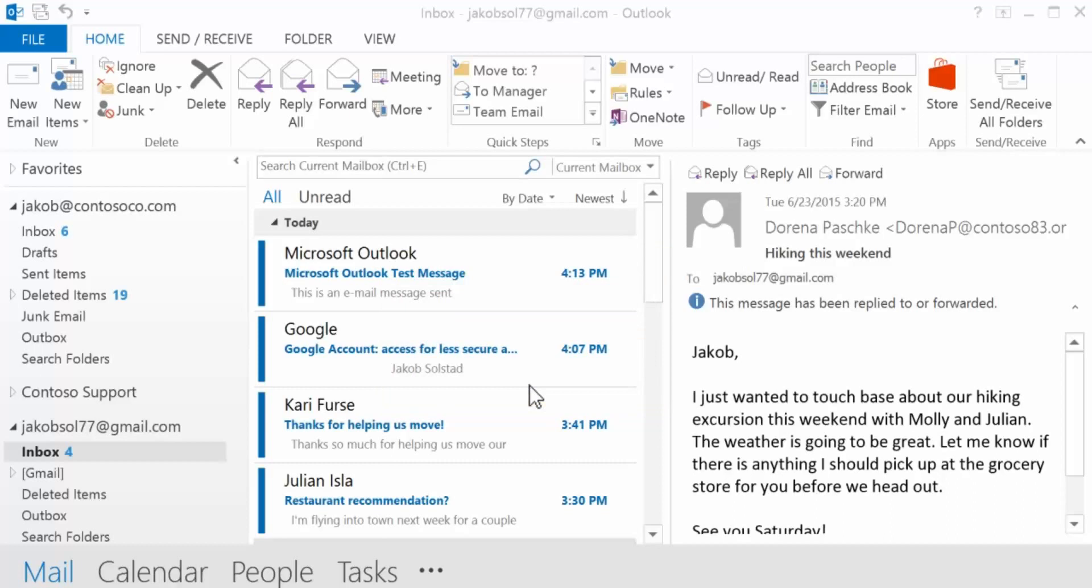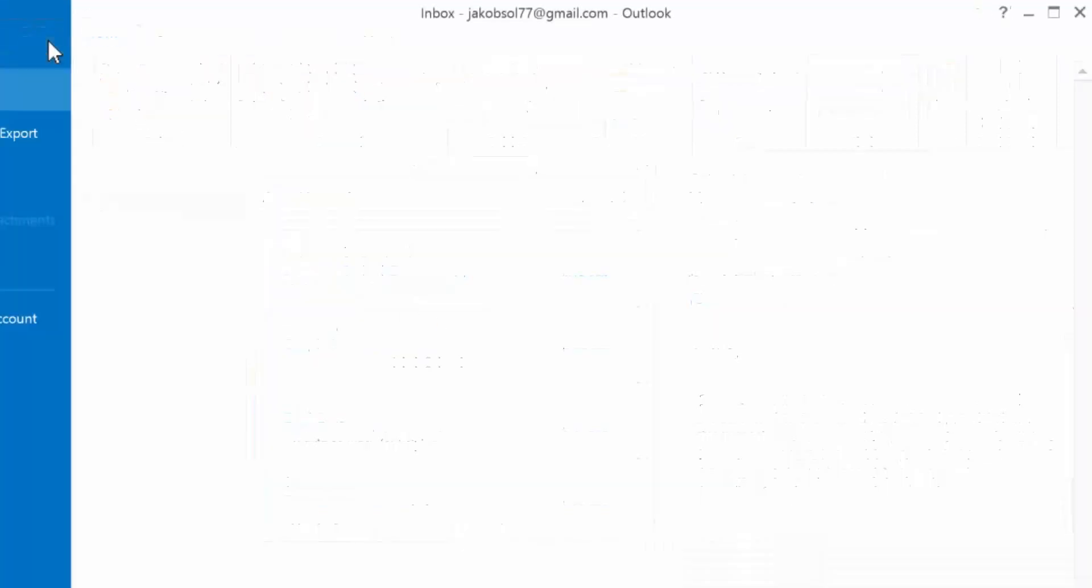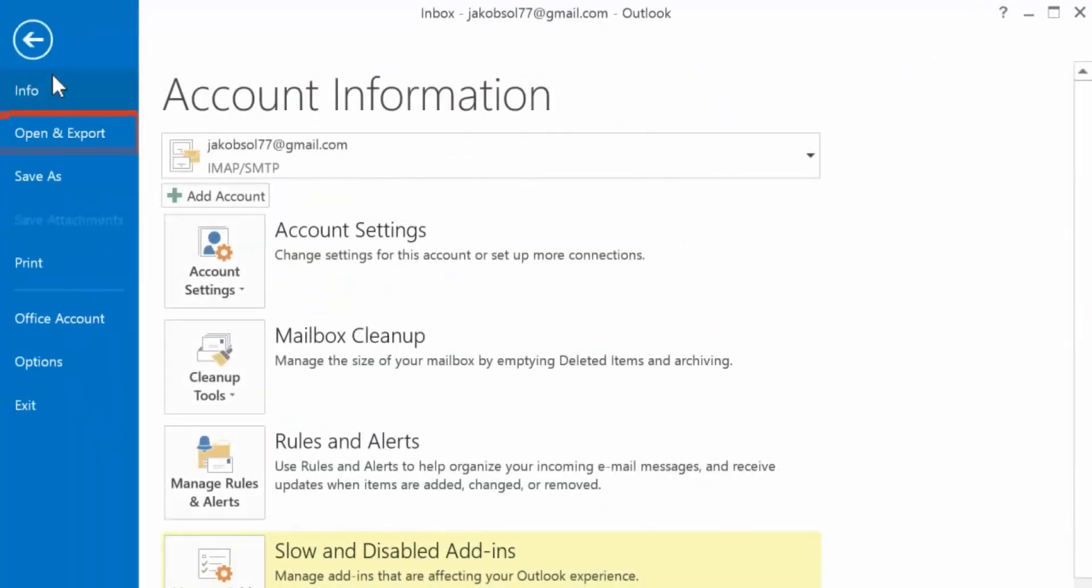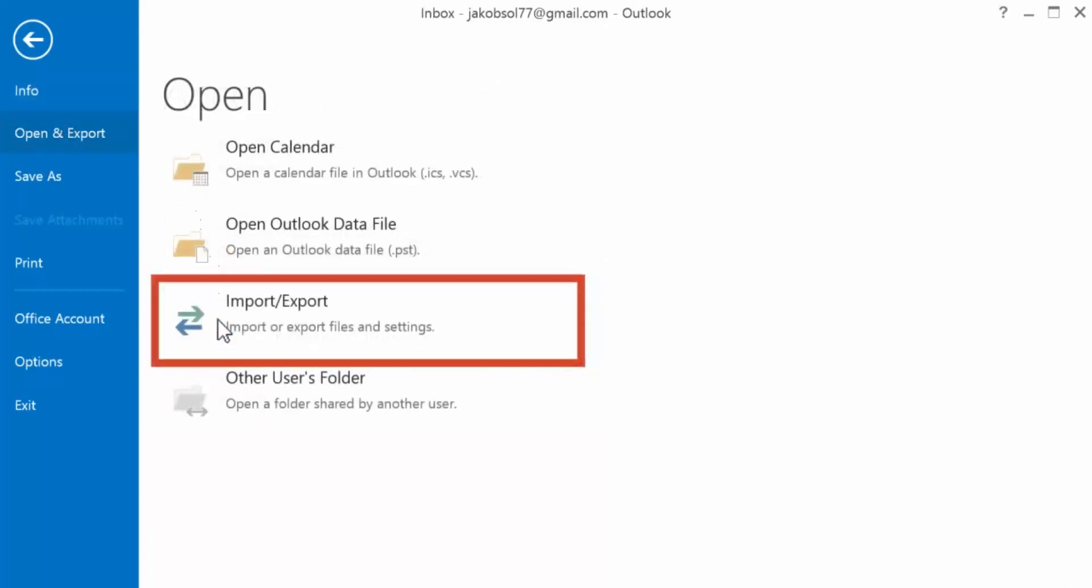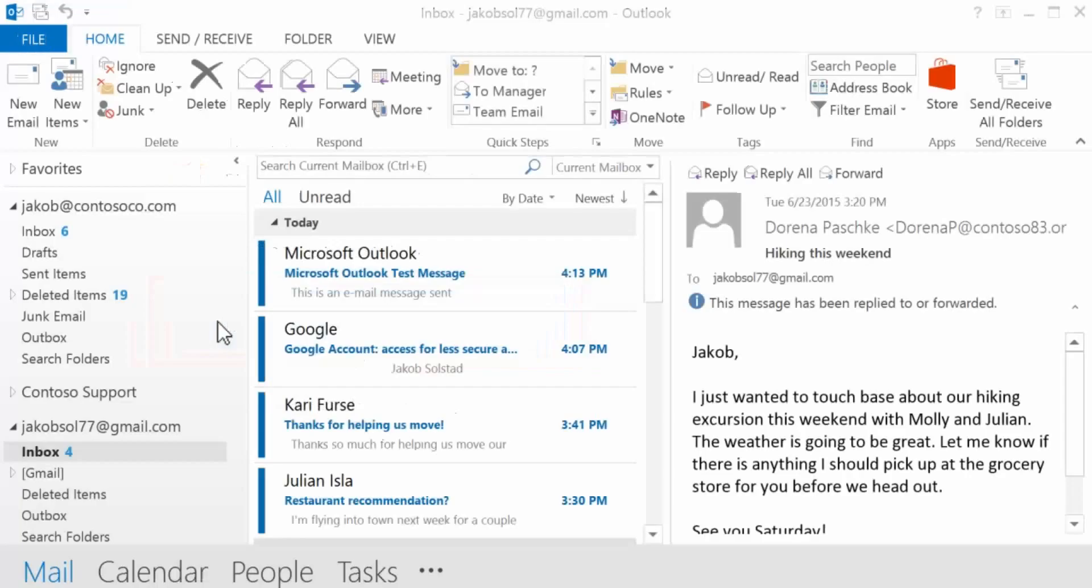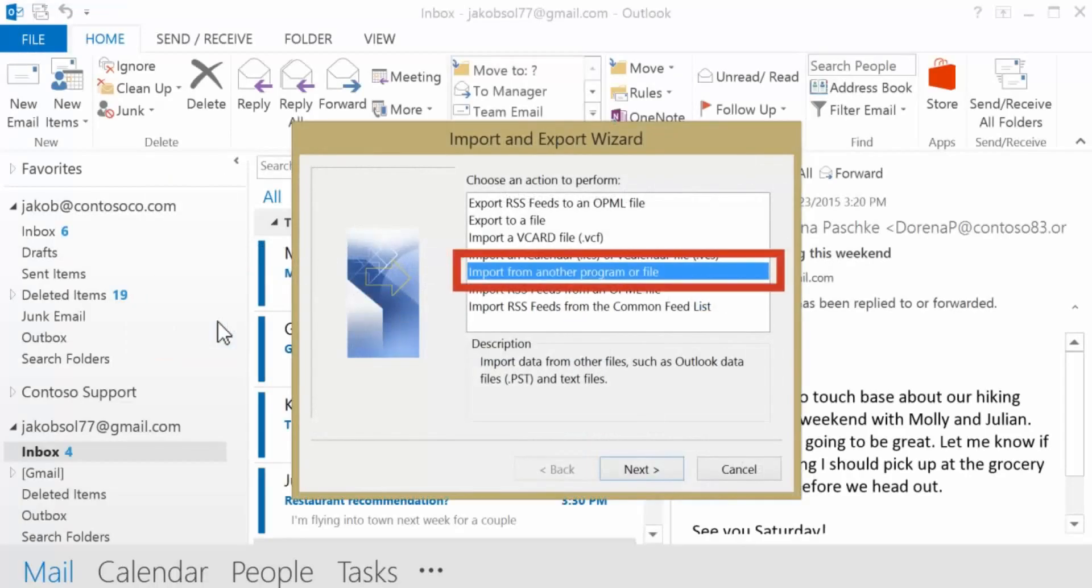Now a copy of your Gmail messages is saved on your computer. Next, you'll copy your Gmail messages from the PST file into your Office 365 mailbox. Go to File, Open and Export, Import Export, and in the wizard select Import from another program or file.